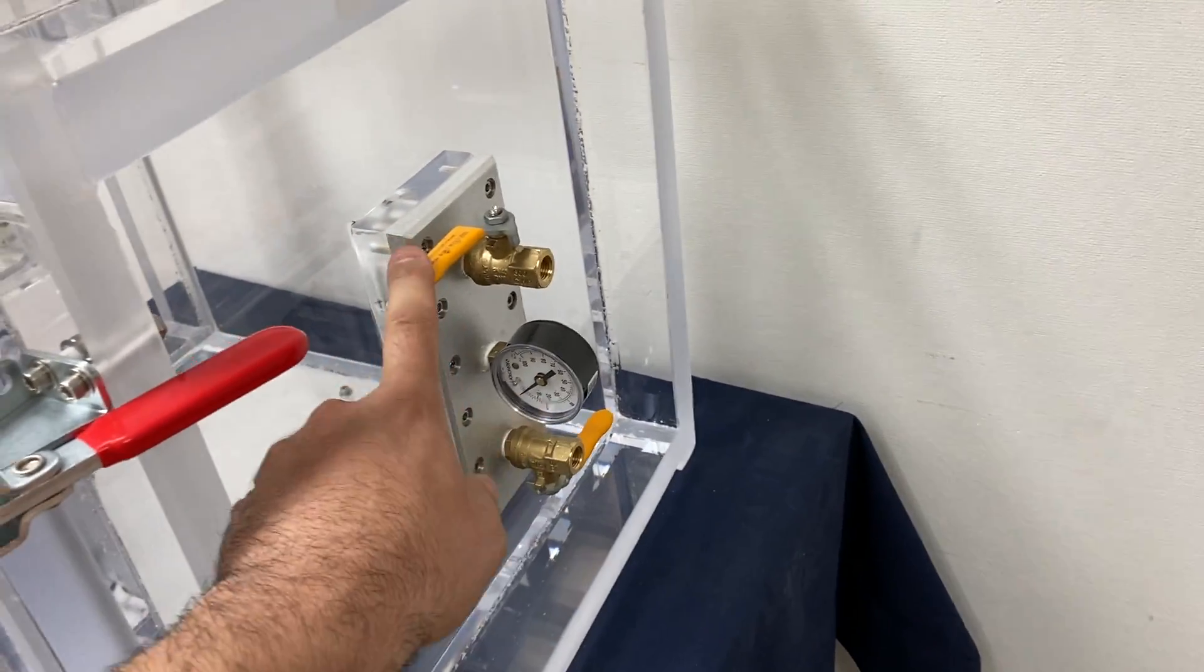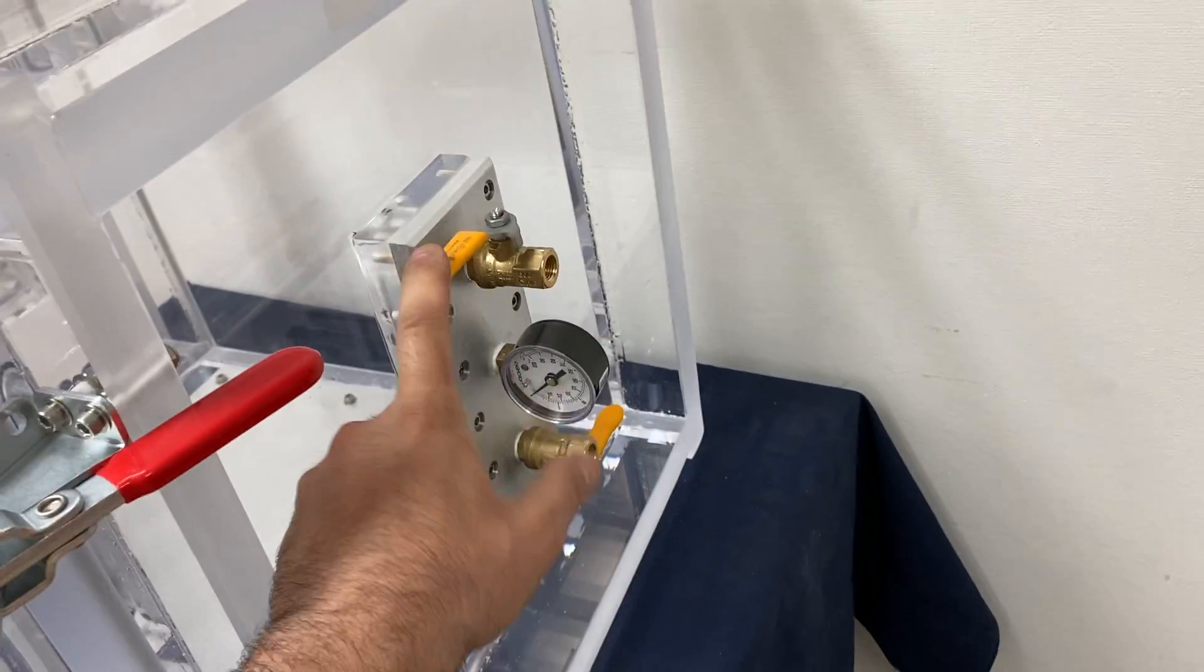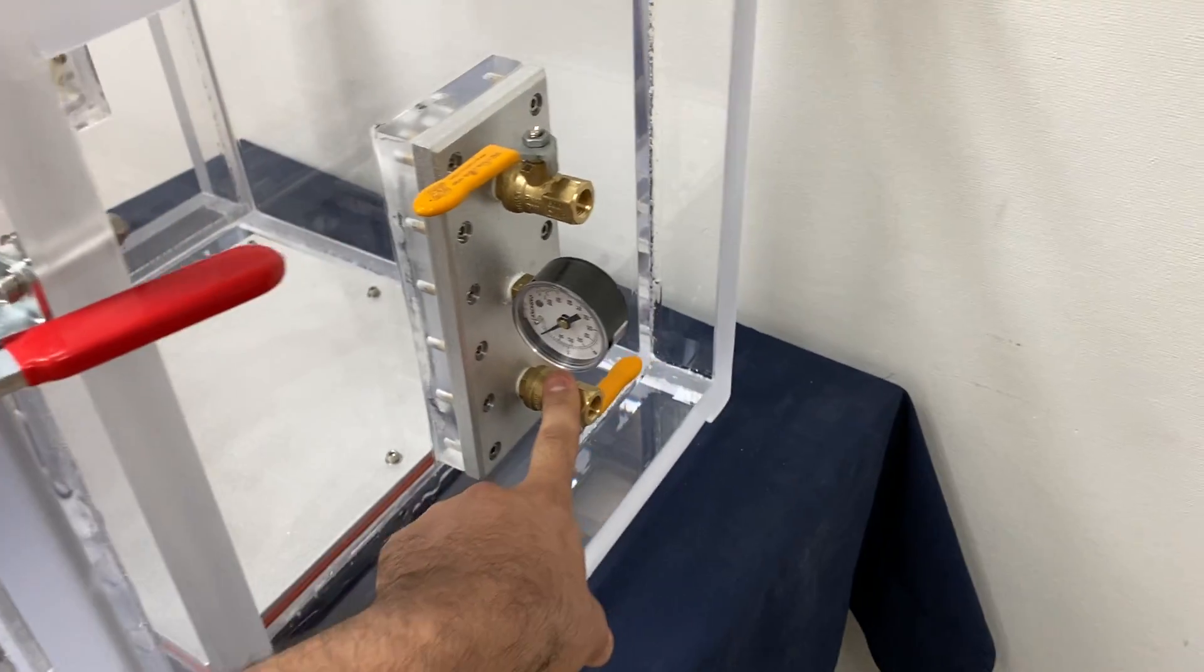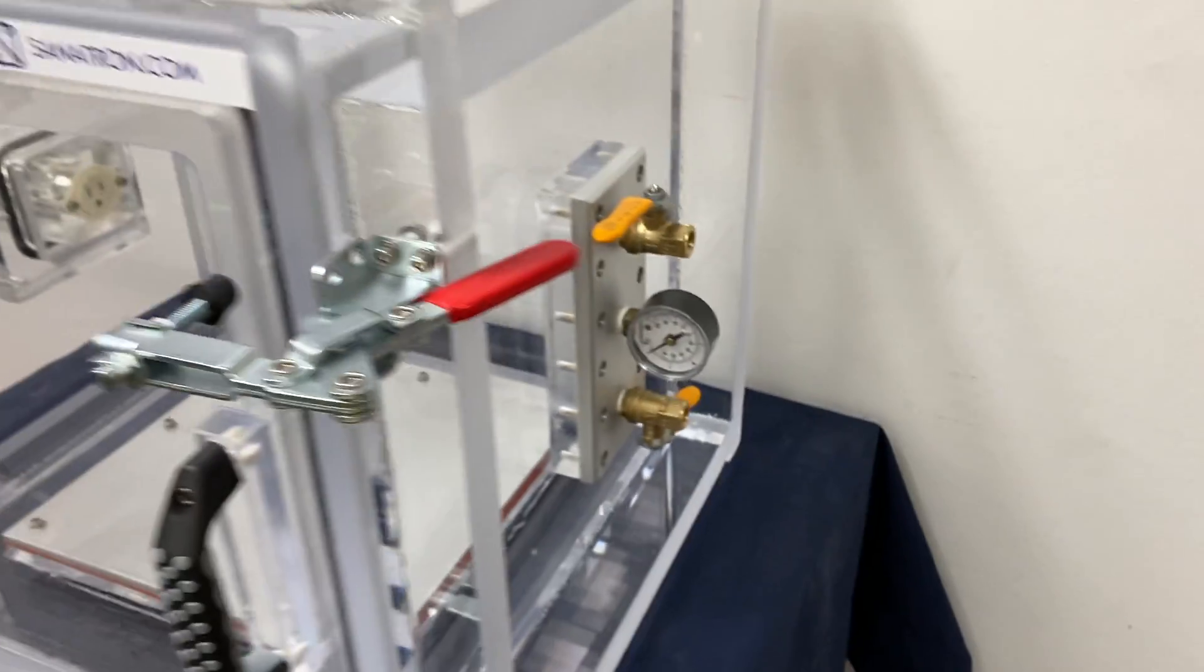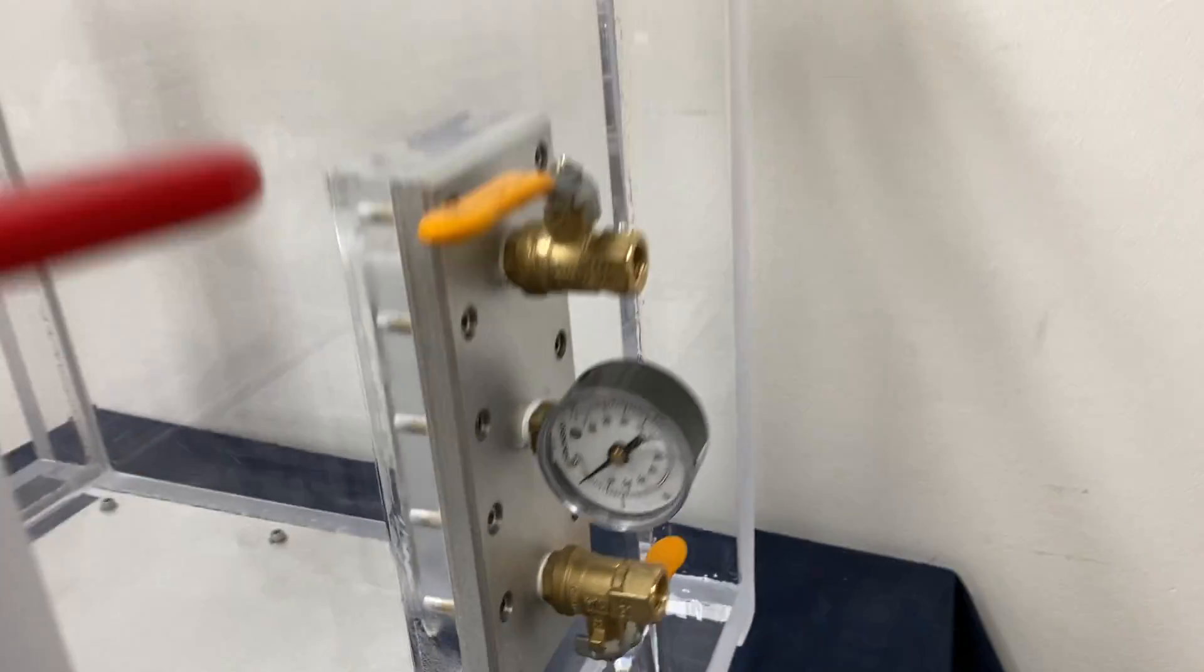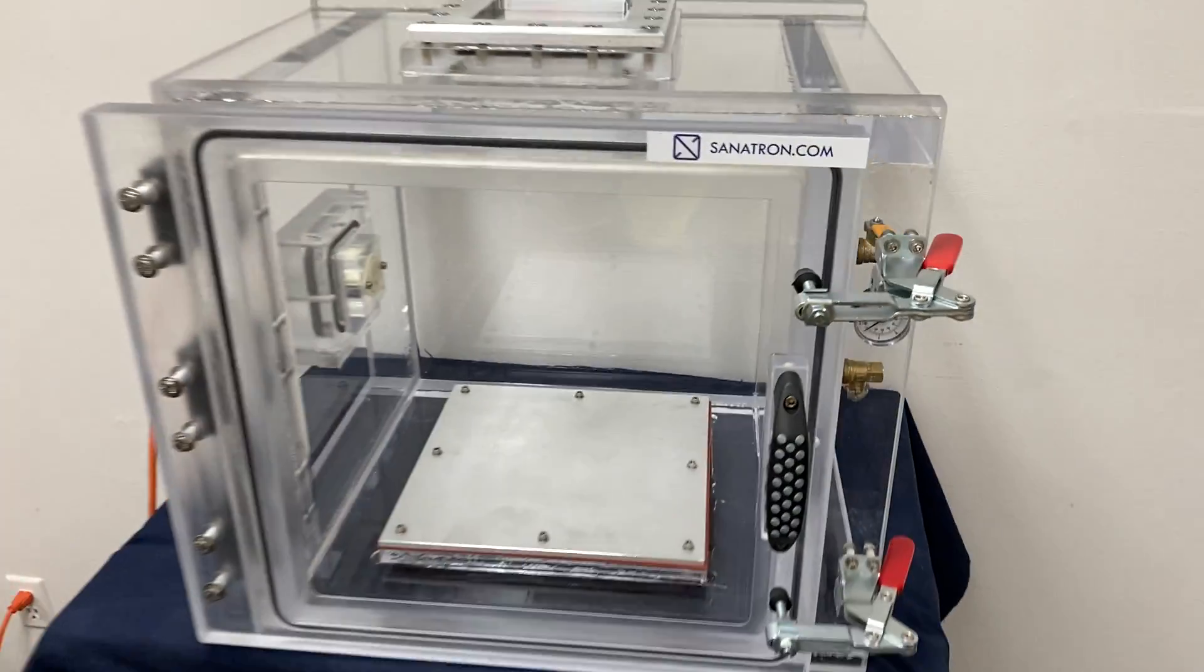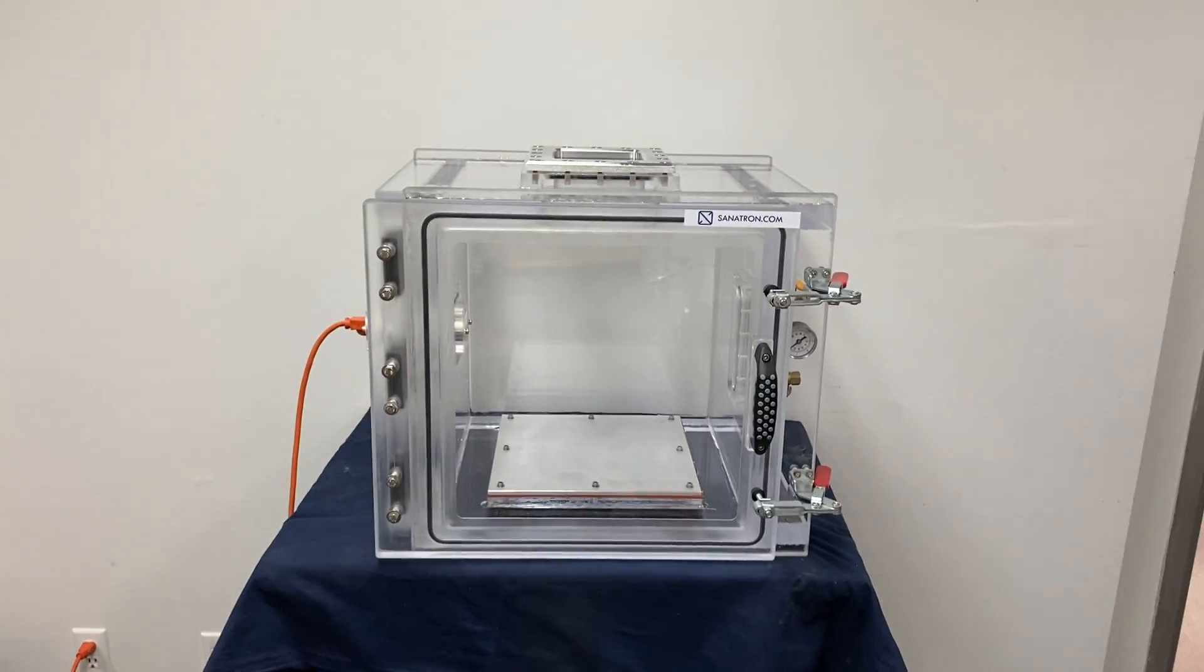Another cool thing that this chamber has—which comes as a standard—are two valves. One is a vacuum valve, the other one is a venting valve, and of course a dial vacuum gauge that's going to show you where you are approximately on your vacuum spectrum.